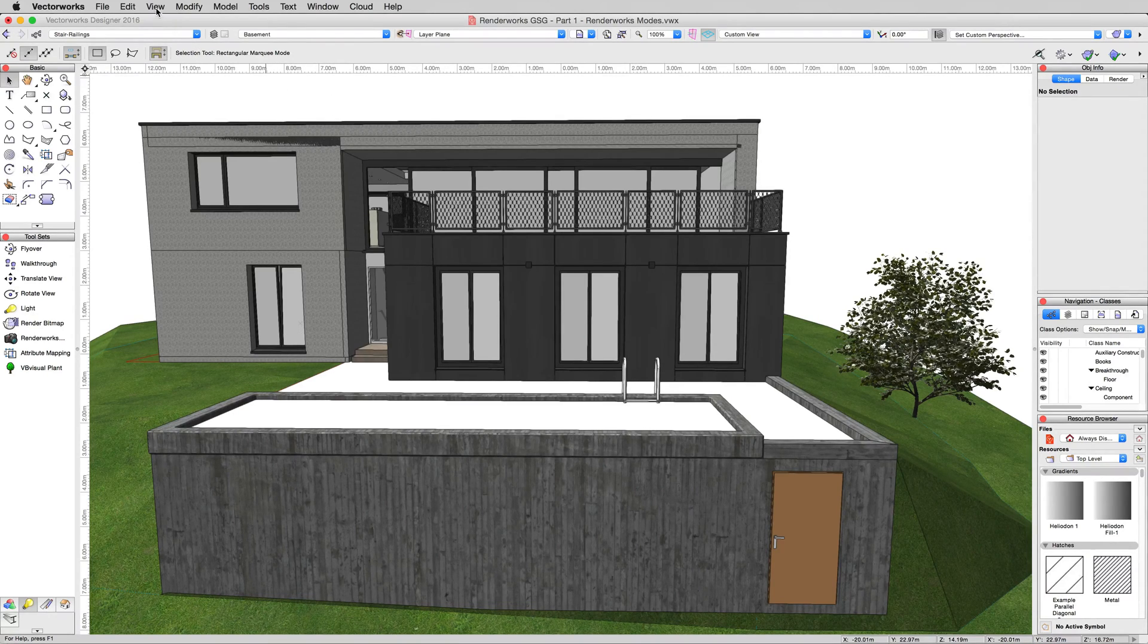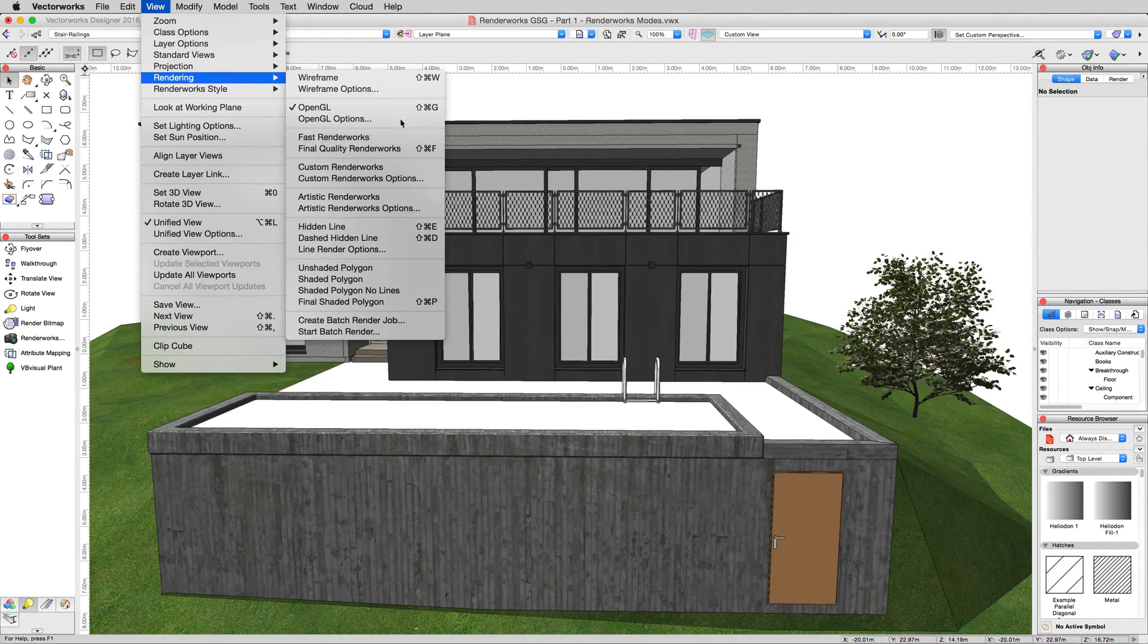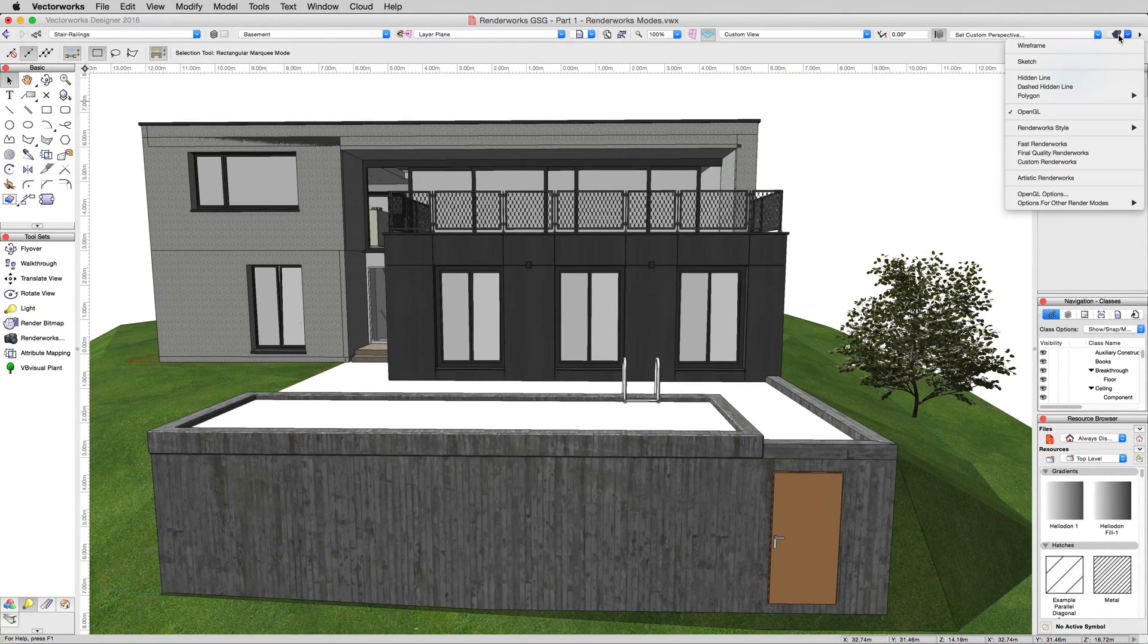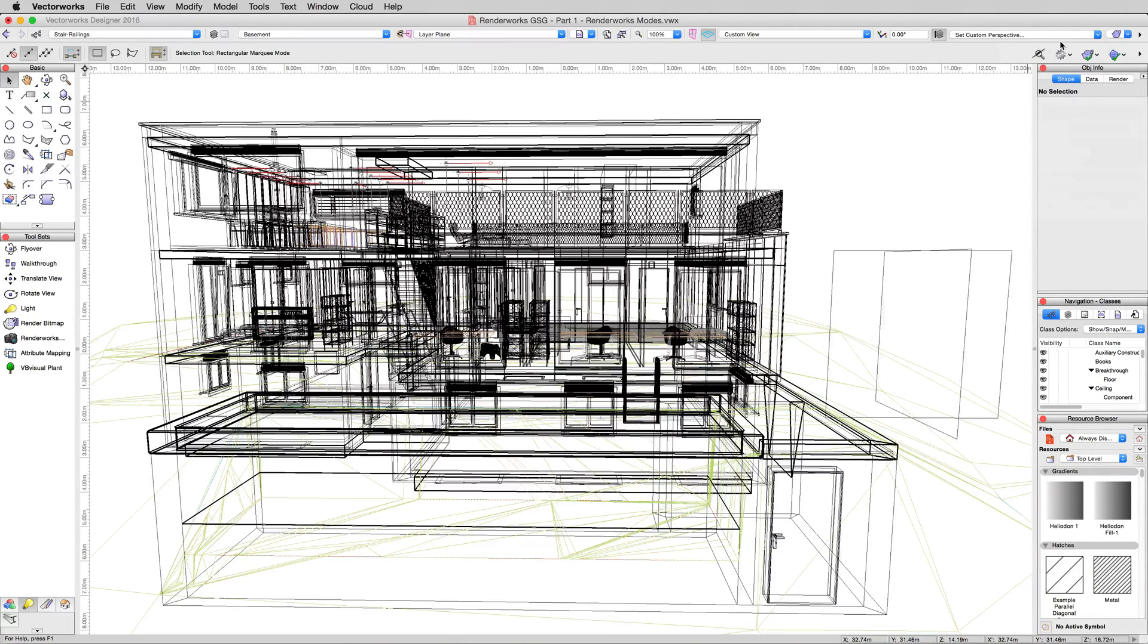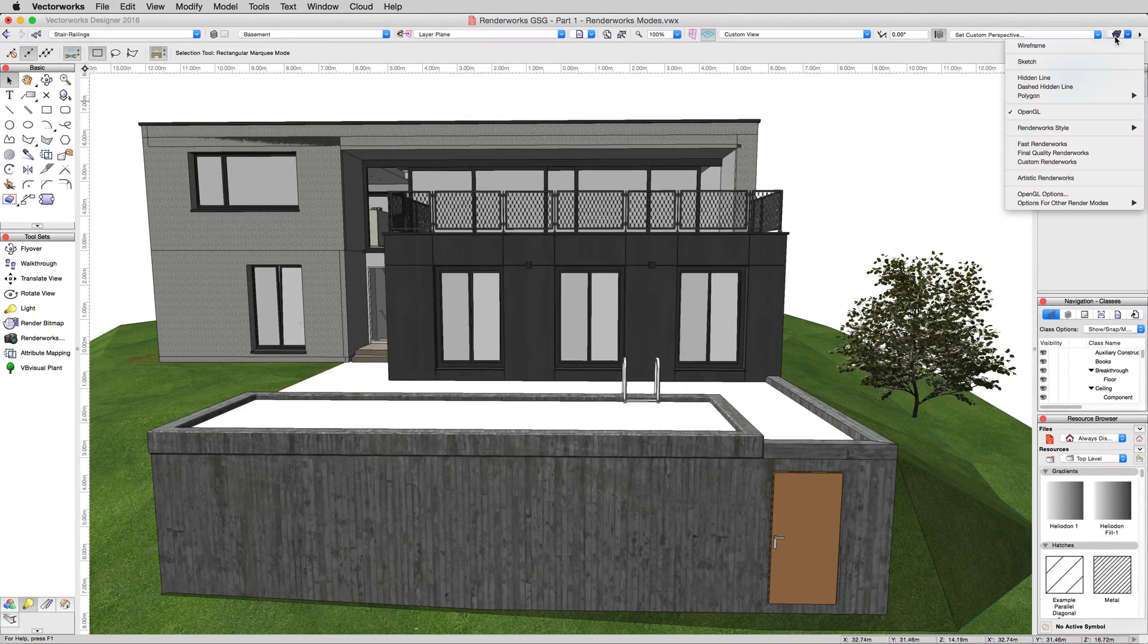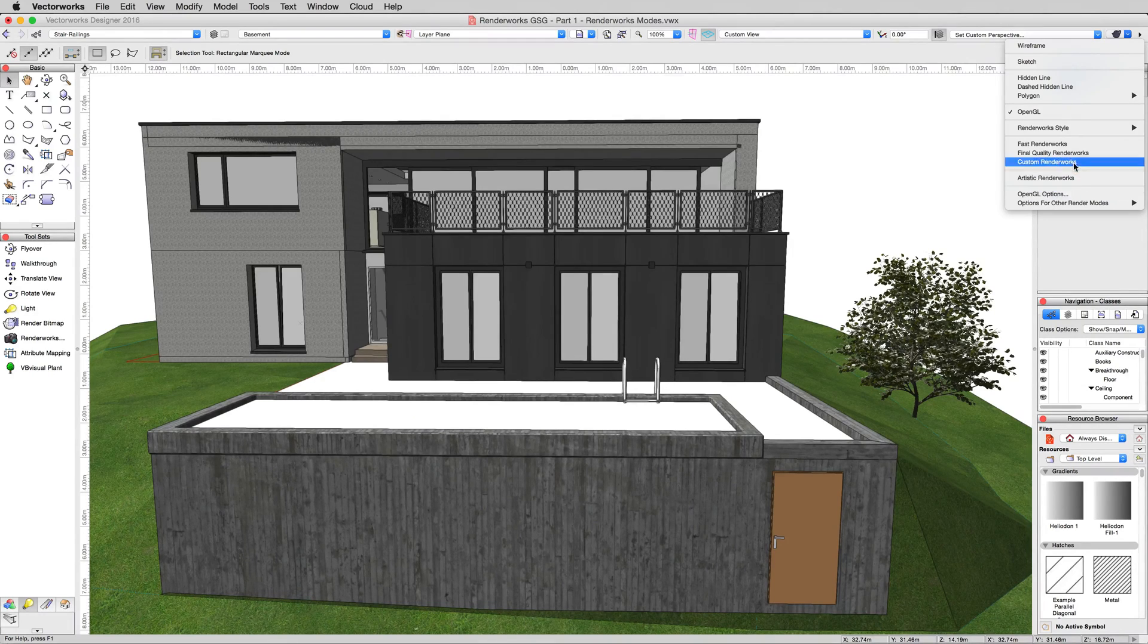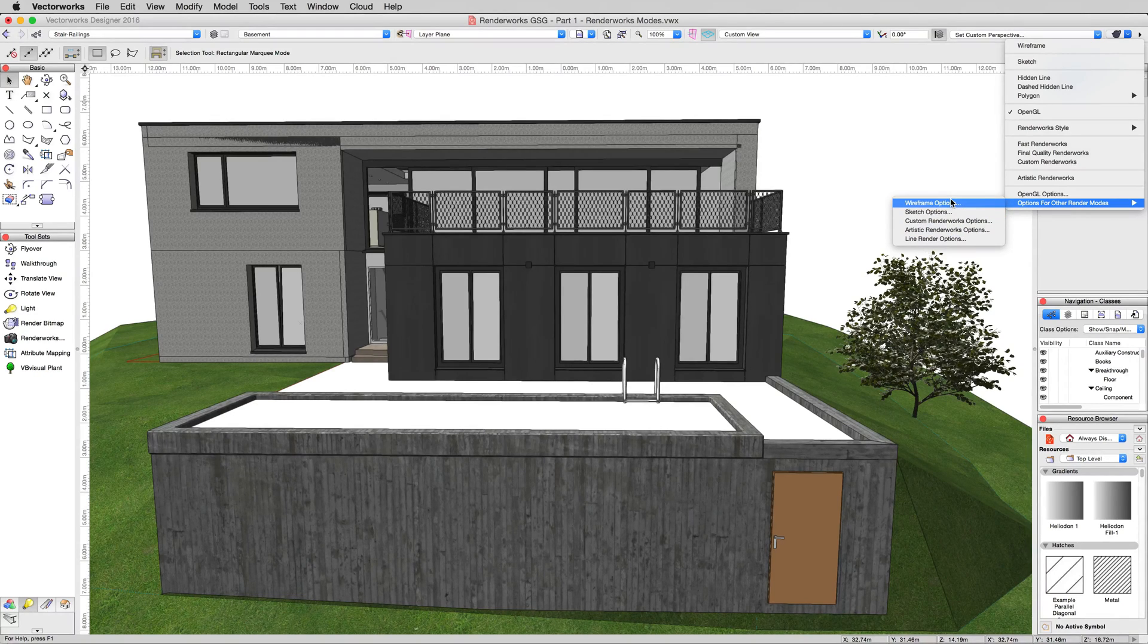You can change rendering modes either by the view and then rendering menu, which is generally where I just do it out of habit, but there's also the rendering menu dropdown from the view bar, which is currently set to OpenGL. When you have one of these rendering modes active, the preferences for it will show up down here at the bottom. If you want to access the settings of the other rendering modes, you can go to this option and it's just another sub menu.